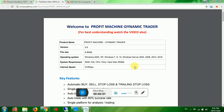Hi friends, good evening. This is Nagarajan from Phoenix Academy. As many of you requested, I am making a video in English regarding the Profit Machine Robot Trader Dynamic Trader software.